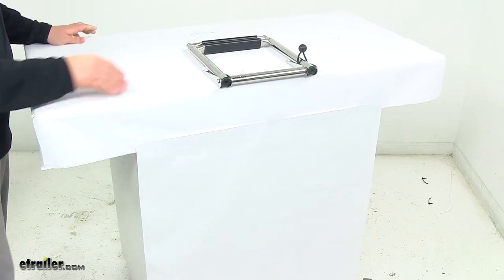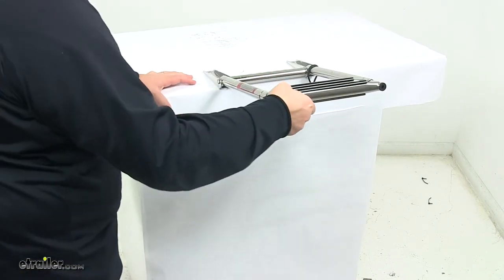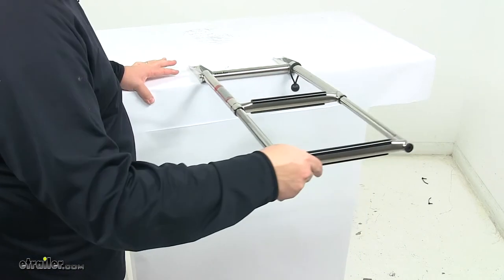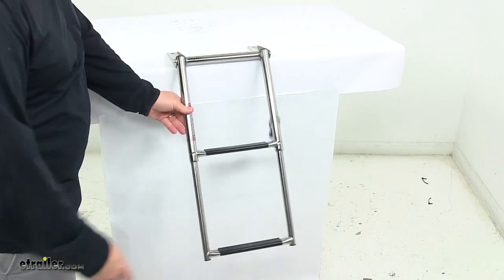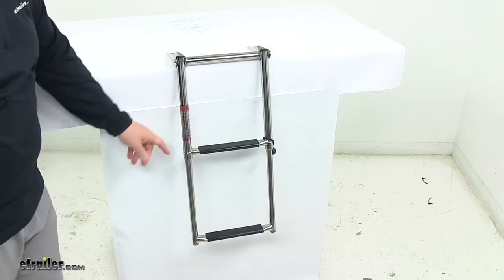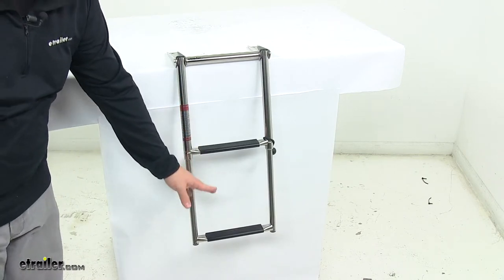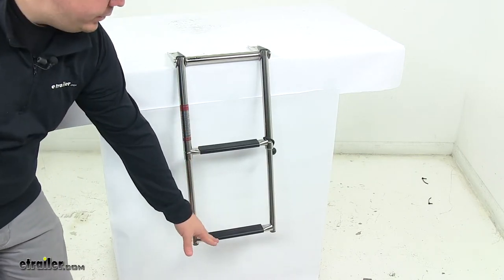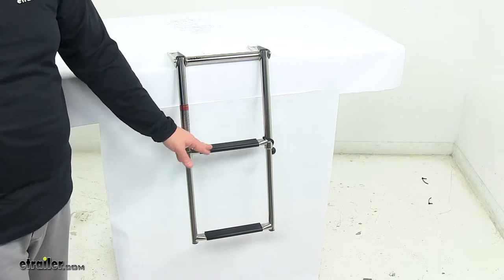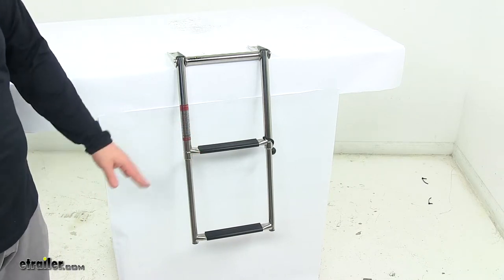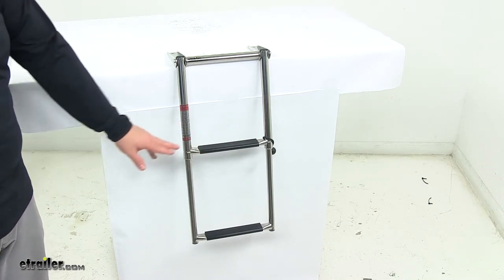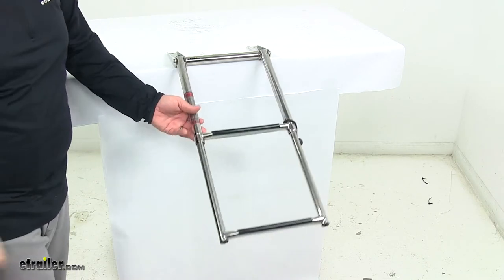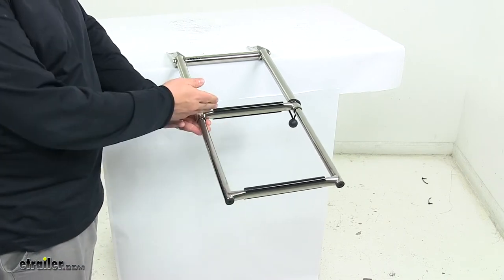For the rung spacing, I want to point out that these are slanted downward, which gives you easier access when it's in the water and allows you to get on a lot easier.